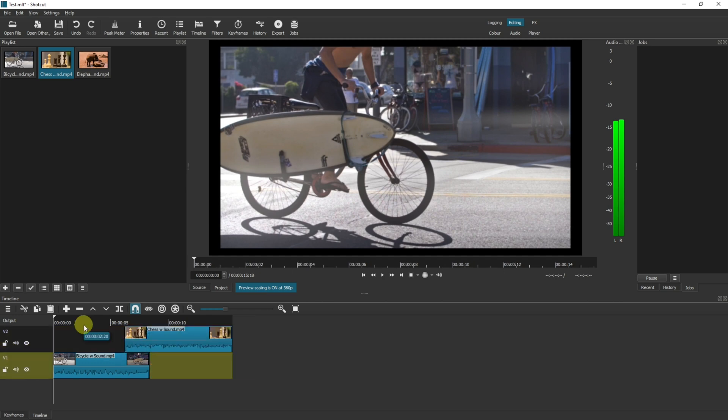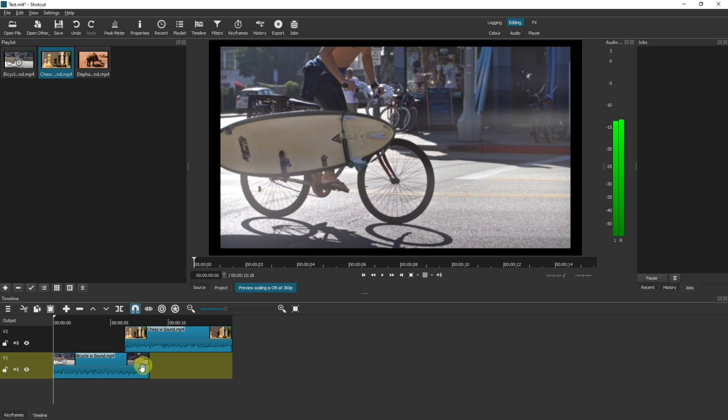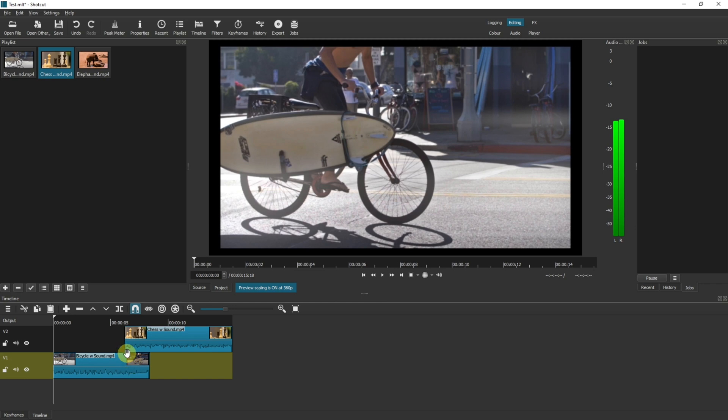On your timeline the video track that's at the top of the list is the one that's going to show over the ones below. So in my example here I've got video track 2 that's going to play the chess video and the bicycle video will no longer be seen as of this point just here. And that's because this track is on top of this track.